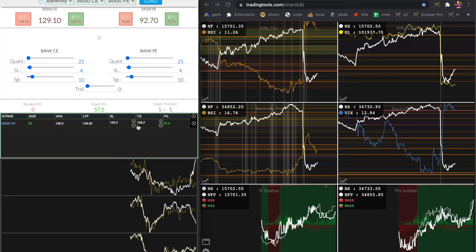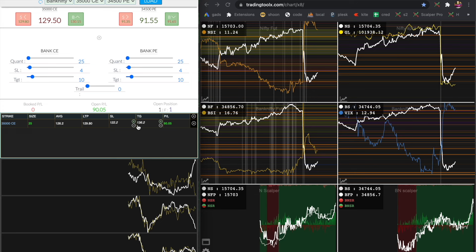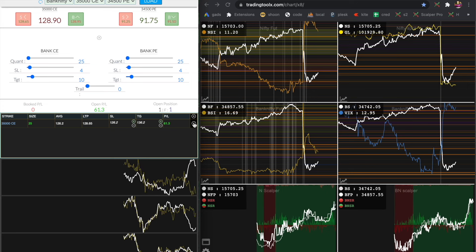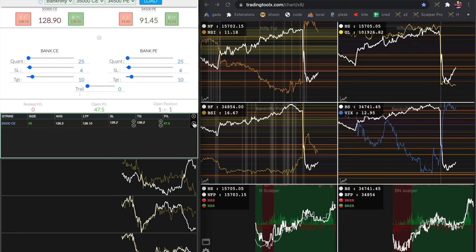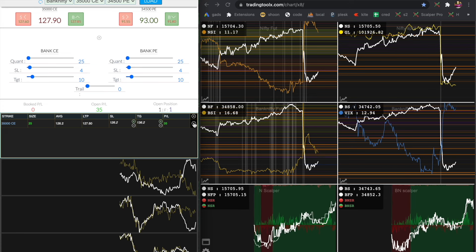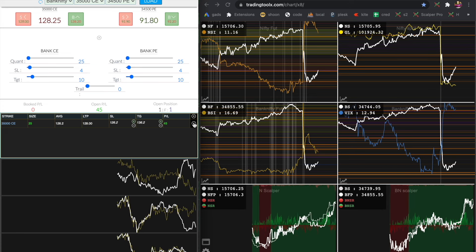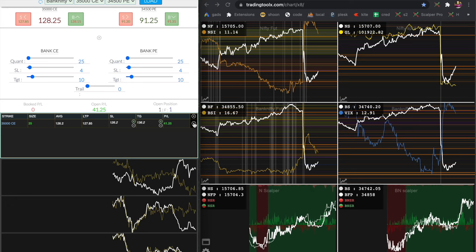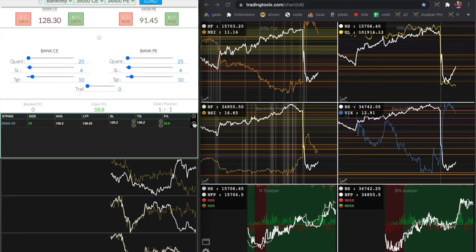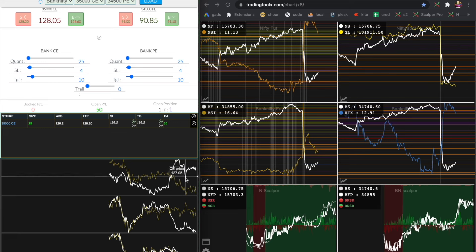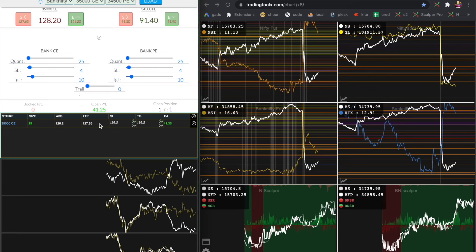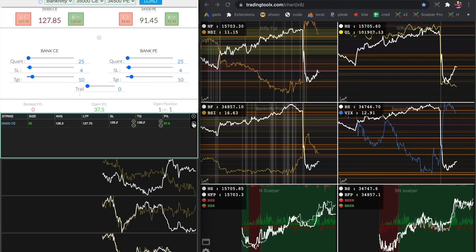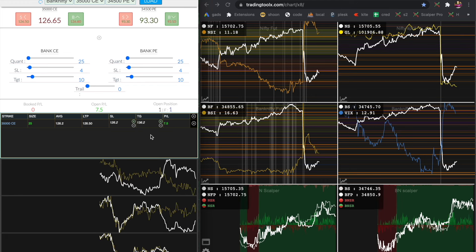Now it is in profit. Immediately, if you notice my stop loss, it is 120.2. I press the B key to breakeven, so you can see it is converted to 126.2 — that is my average price. Most of the time when I see profit on my screen, I modify my stop loss to my average price, that is cost to cost. Bank nifty is very volatile; we do not know when the price will fall immediately, so I immediately press the B key to breakeven.